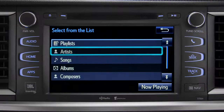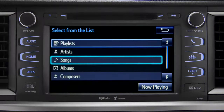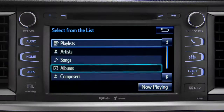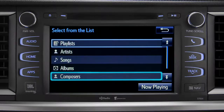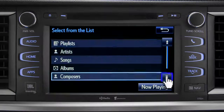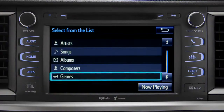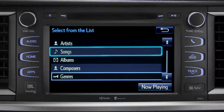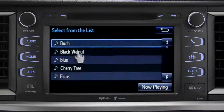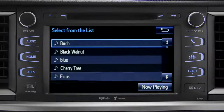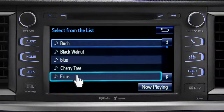The Browse button allows you to navigate by Playlist, Artists, Songs, Albums, Composers, or Genres. For this example, we'll tap Songs. Tap a listing and it will start playing.